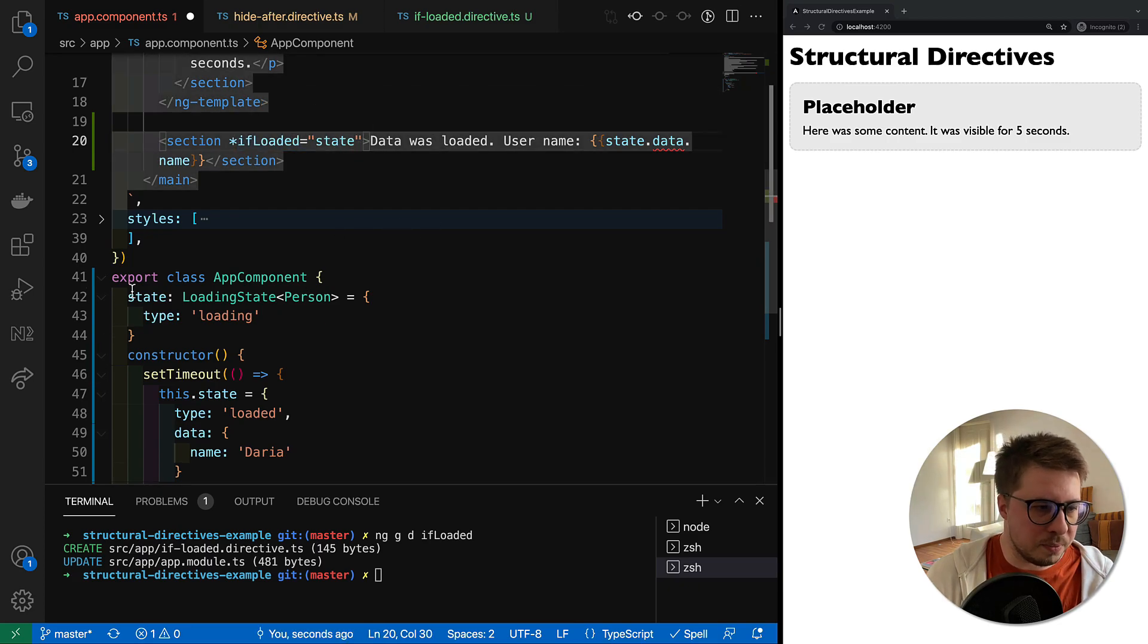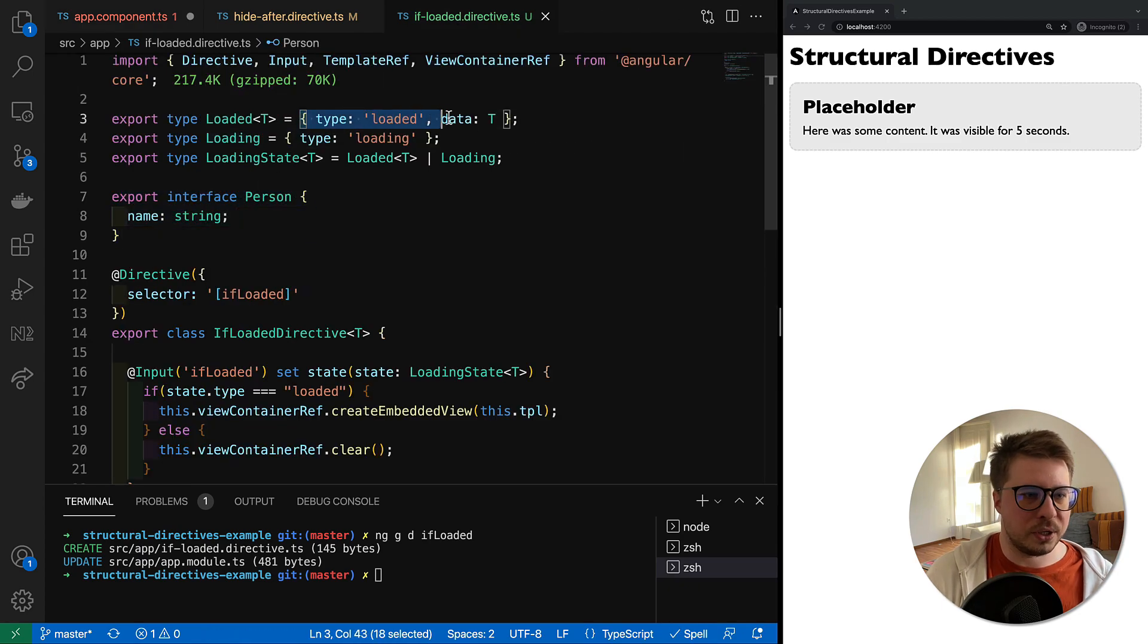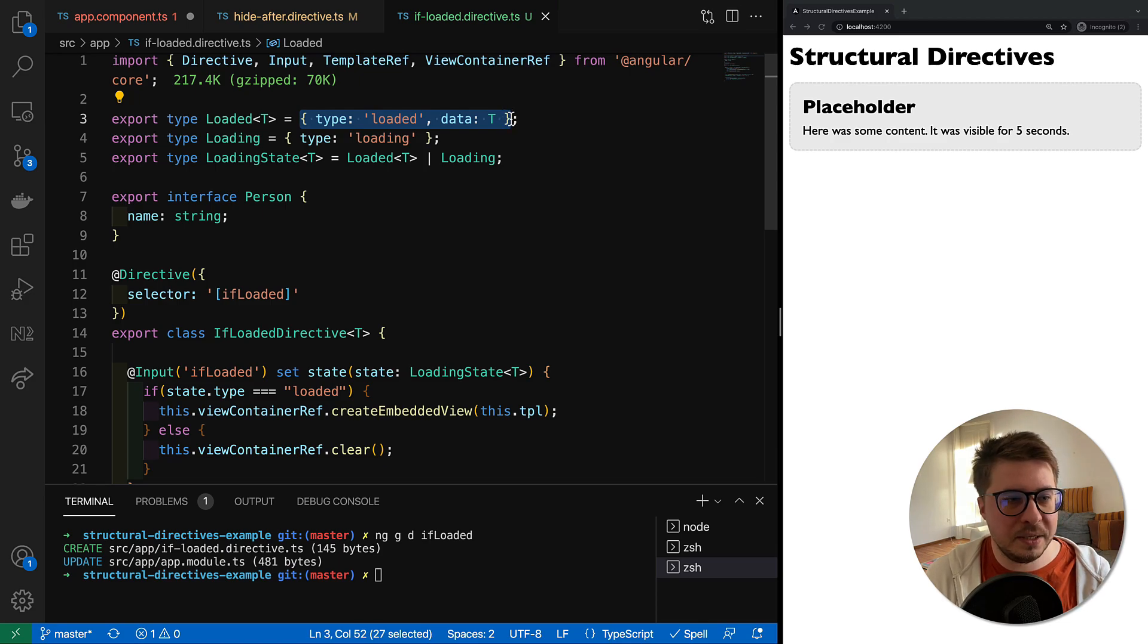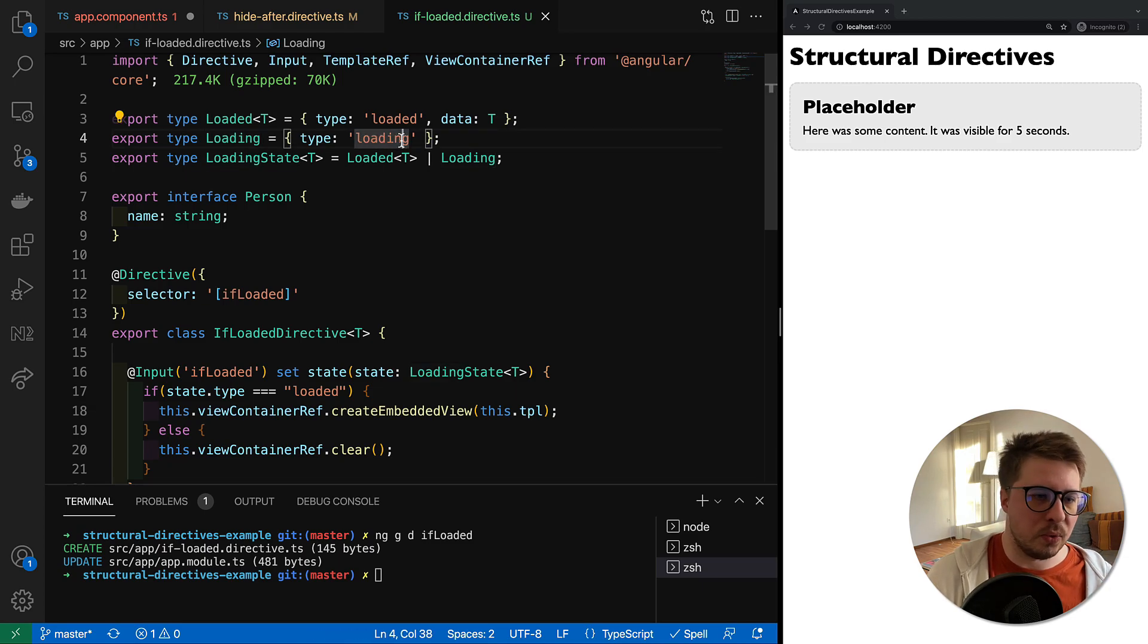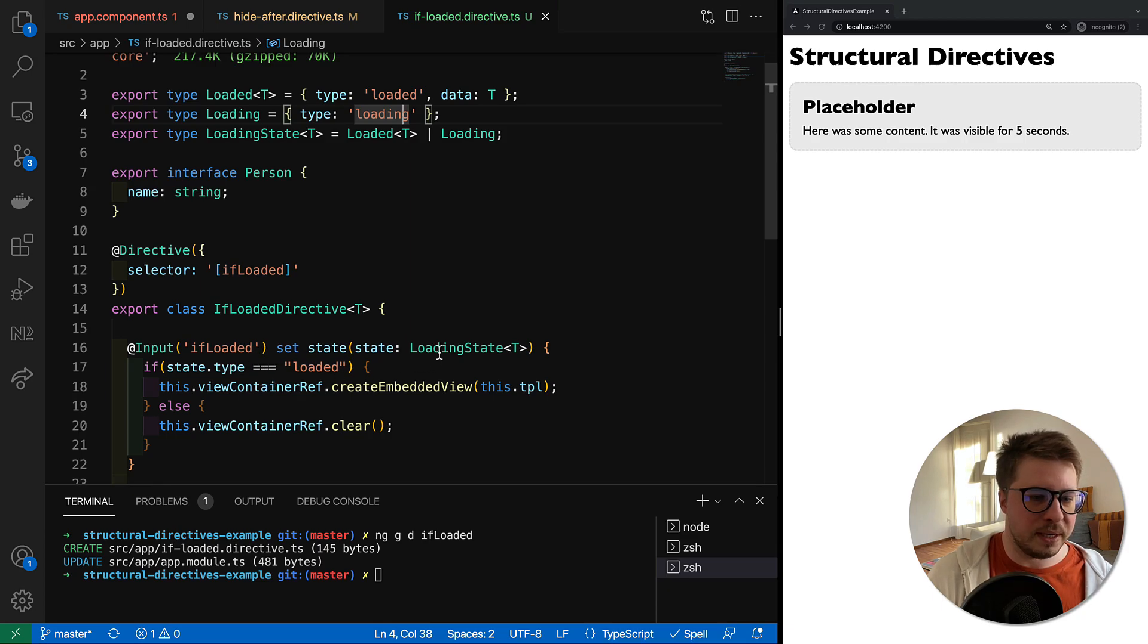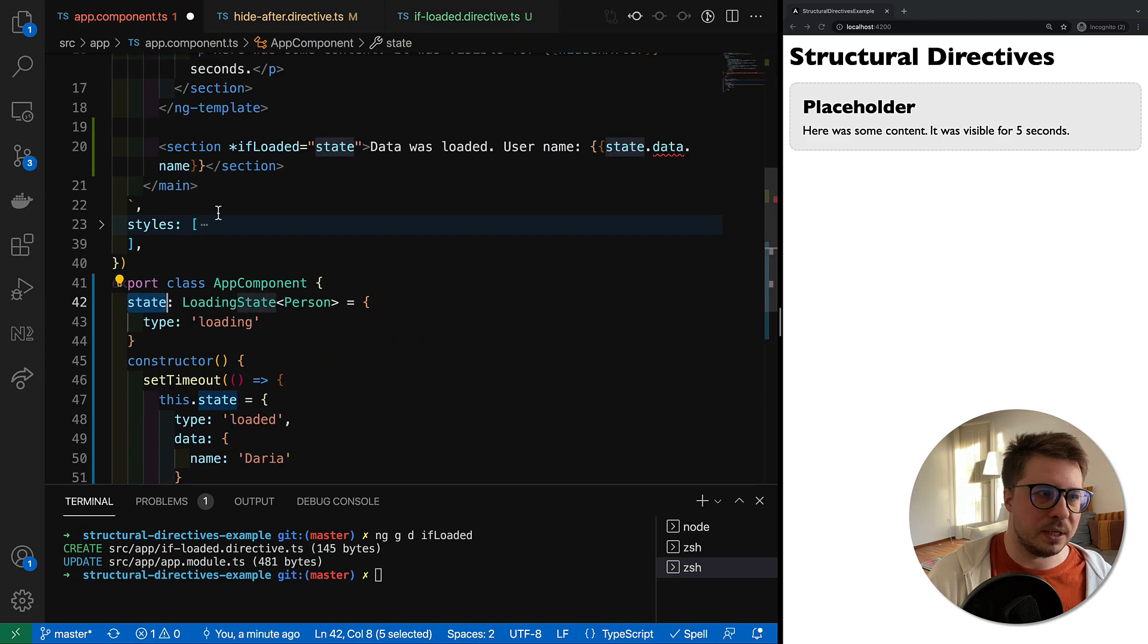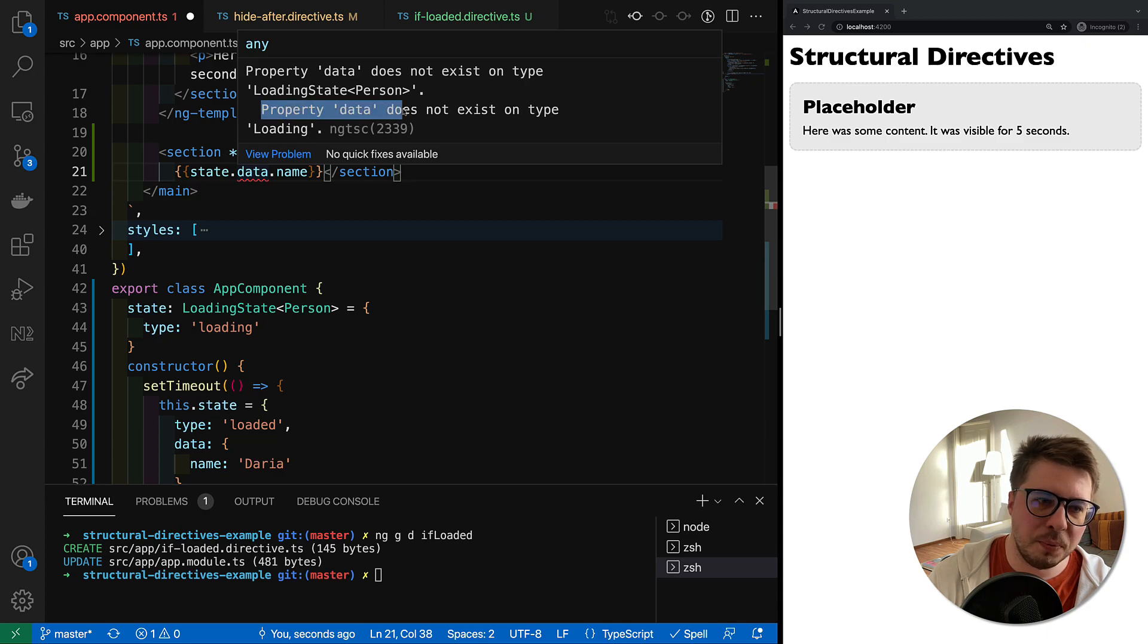We have to, let's rename it to maybe state, better state, and here should be state.data.name. We have to provide this state as the argument for our ifLoaded. So pretty simple: we have a state which might be either object which has loaded type loaded and some data, or it can be the object which has only type equal to loading. And the argument for ifLoaded input could be either this or that, so we're using union type right here.